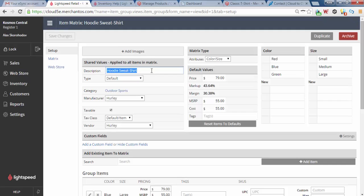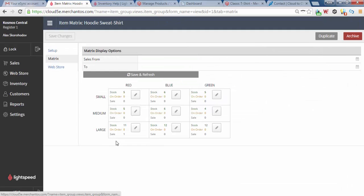So we got Hoodie Sweatshirt. We got Matrix. If you look at the Matrix, you also see the inventory counts that are sitting here too.